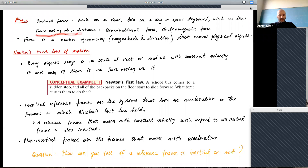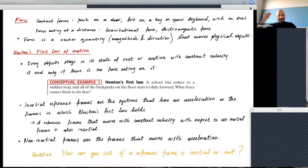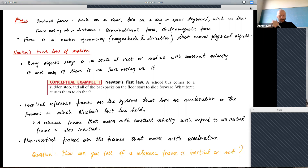Those are not the only kind of forces. There are also forces acting at a distance. The best example is gravitational force — even if you're in the air after jumping, Earth still pulls you and you still feel the force. Electromagnetic force is also a force acting at a distance. And in the nuclear realm there are weak and strong forces, which also act at a distance. The important thing to know is that force is a vector quantity: it has both a magnitude and a direction.